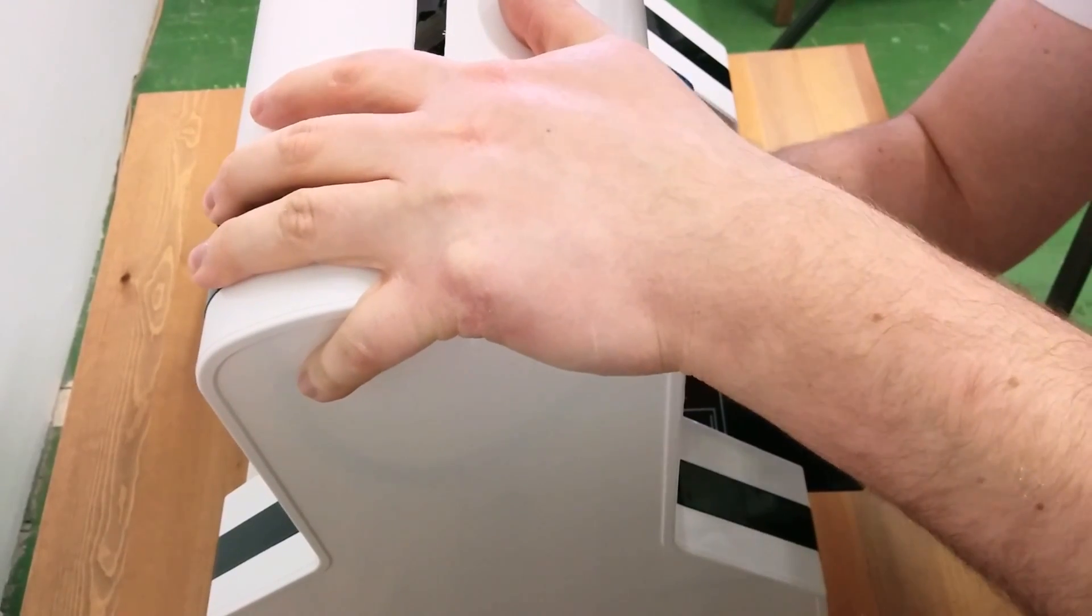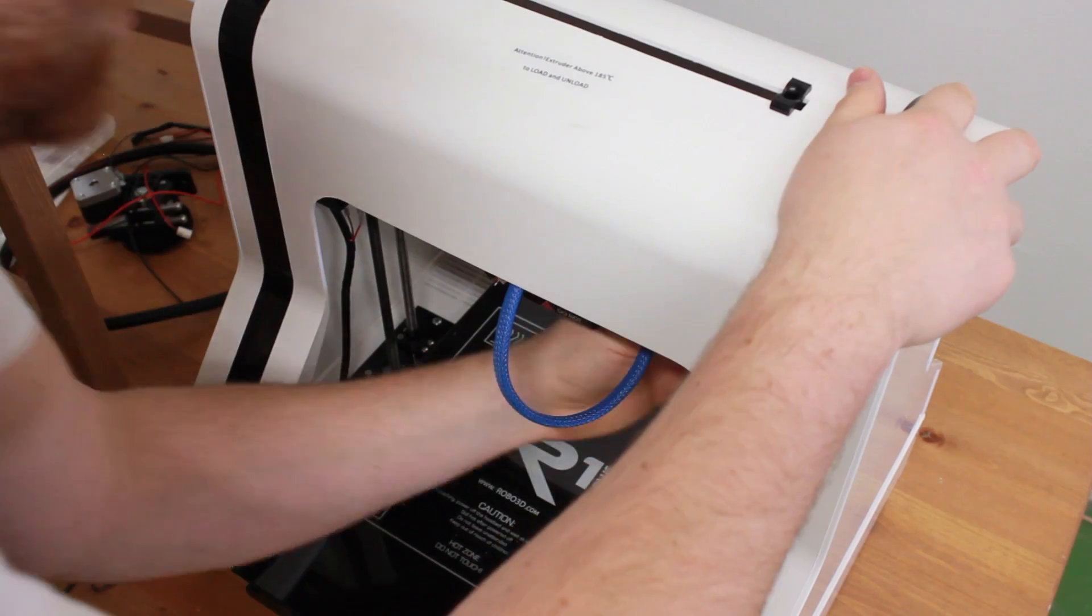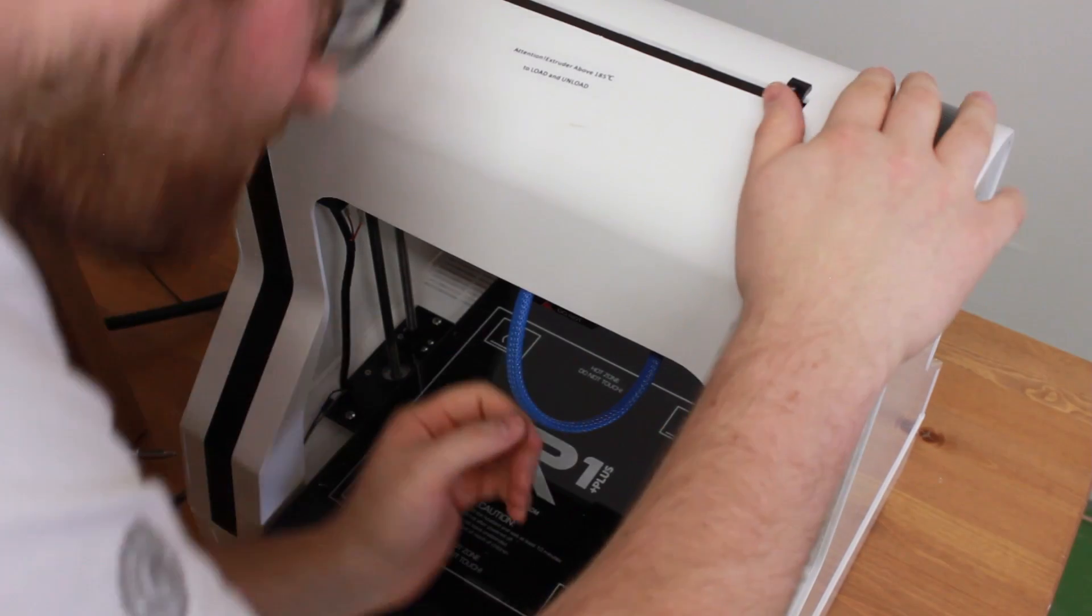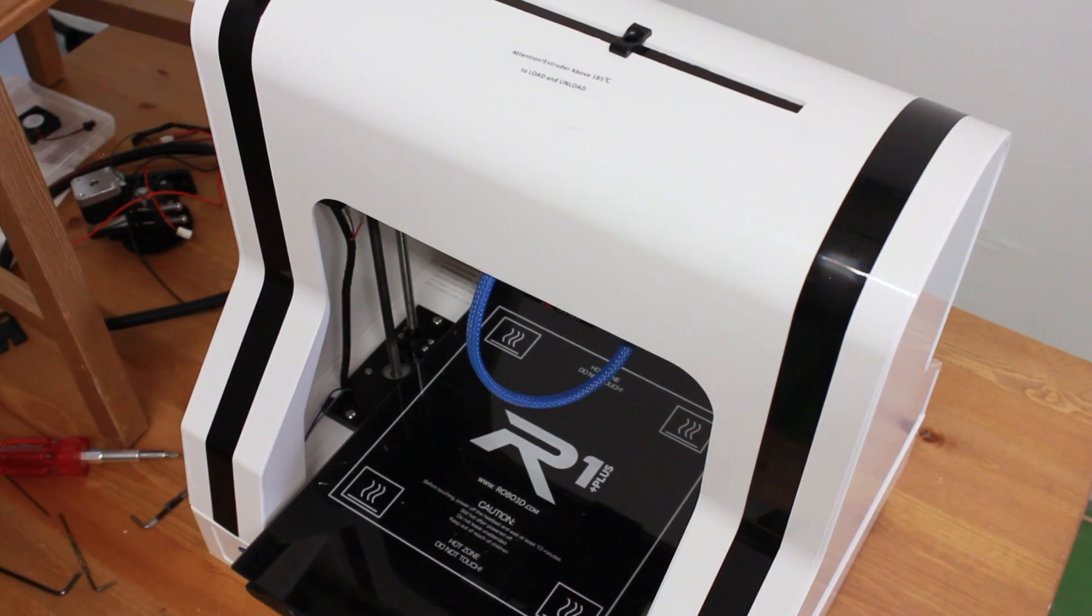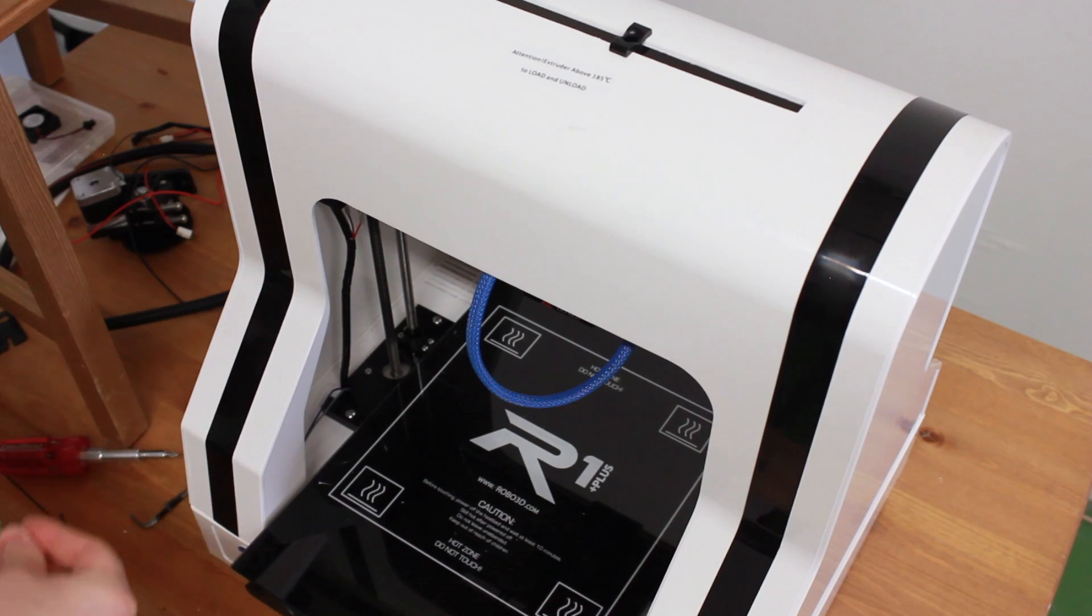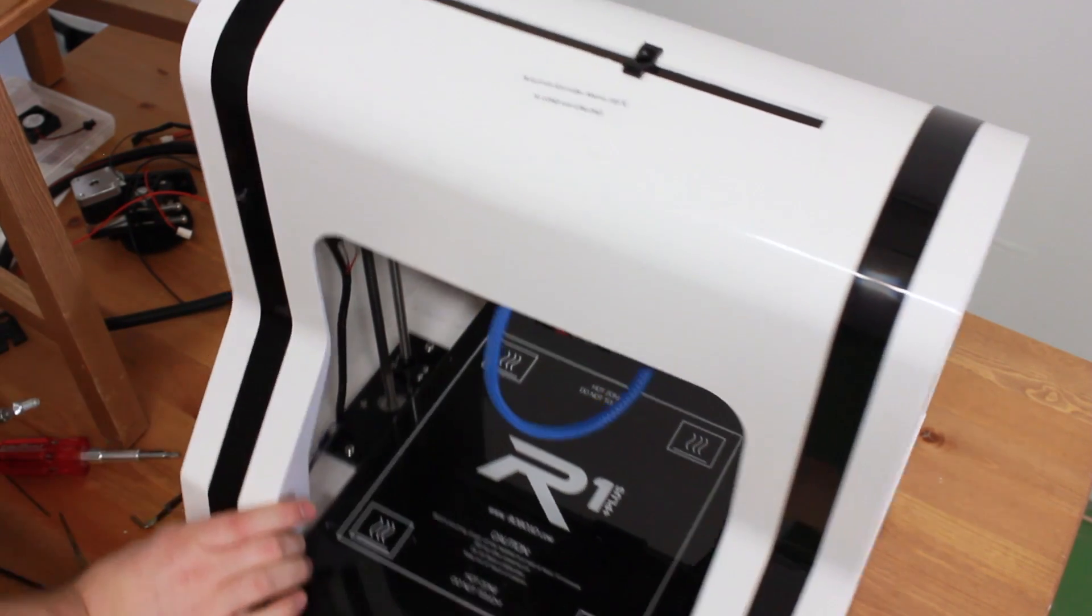Make sure that the Z rods are in place in the cover. Now you are ready to put the four side screws on.